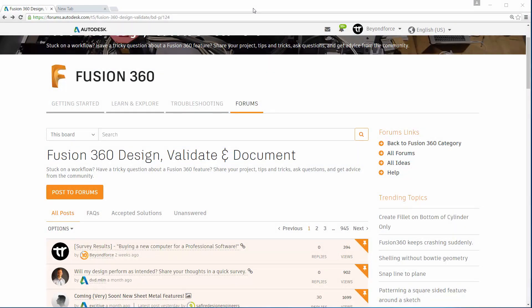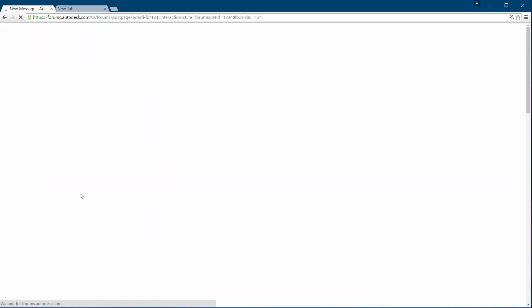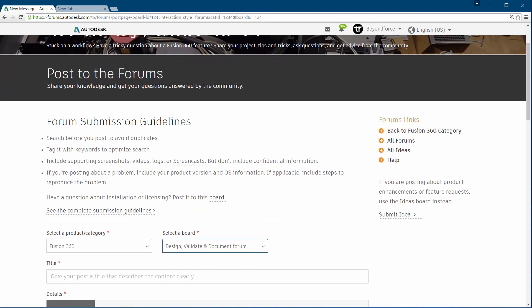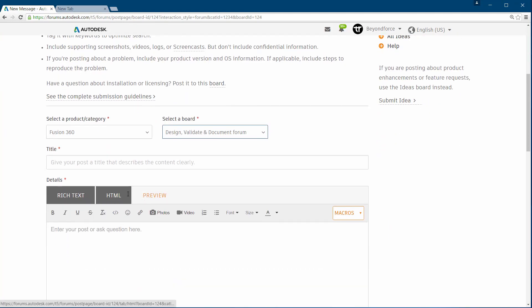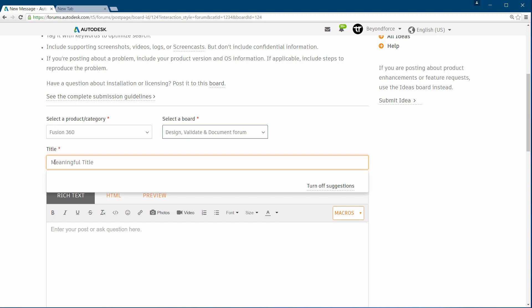First, of course, you log in to your forum and then you click on 'Post to Forums.' First thing first, you're going to create a meaningful title, and that is very important and it's kind of obvious.